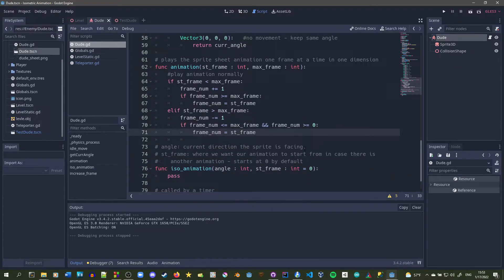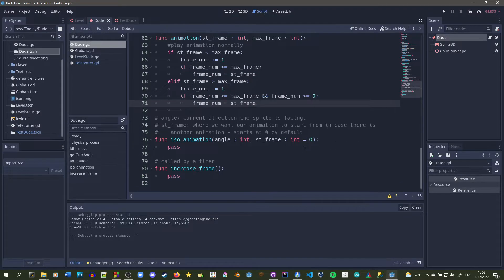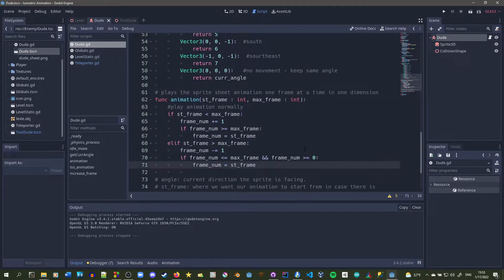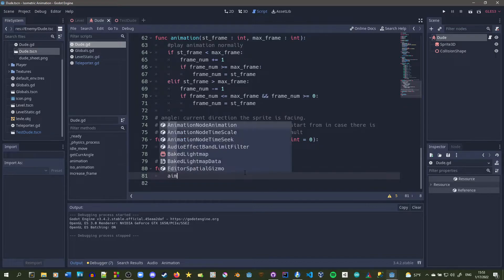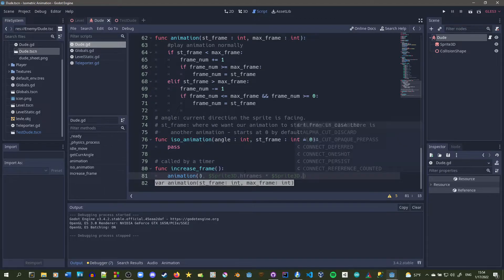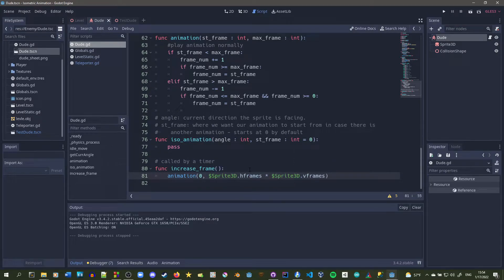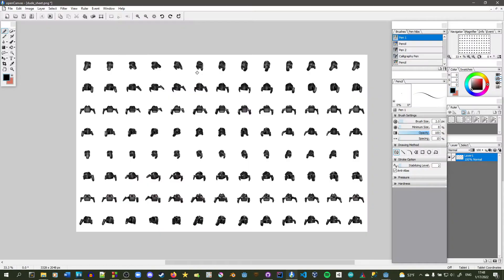You want to test the animation function to make sure it's correct. If you're using an animation player, test it that way and go from start to finish — from zero to H frames times V frames of the sprite 3D. Here's our current sprite sheet.